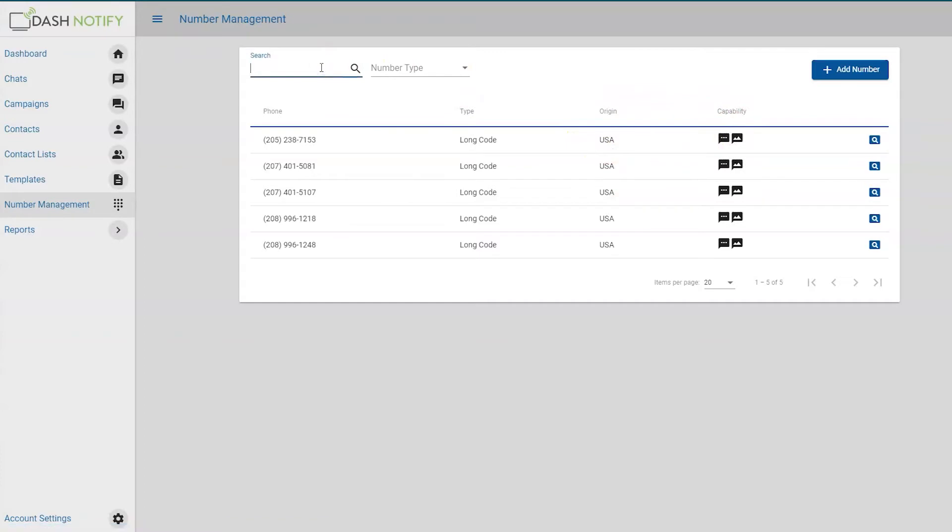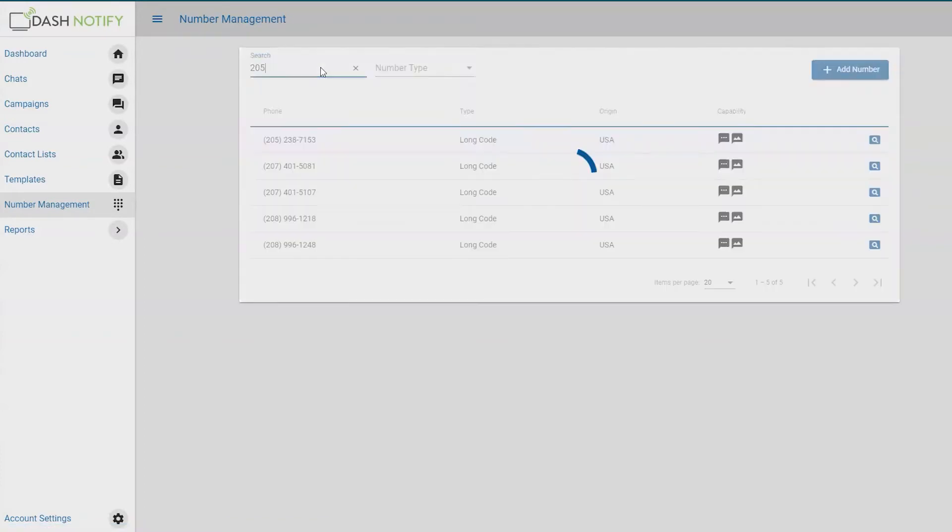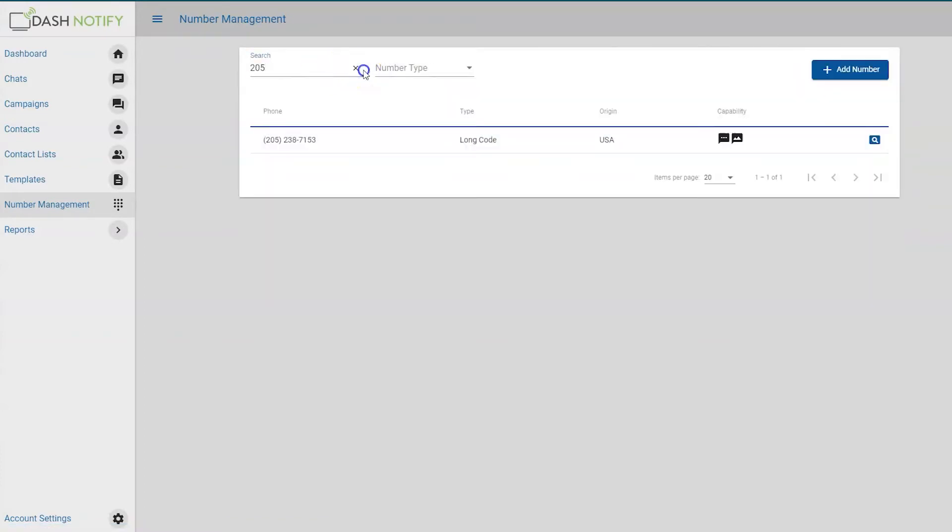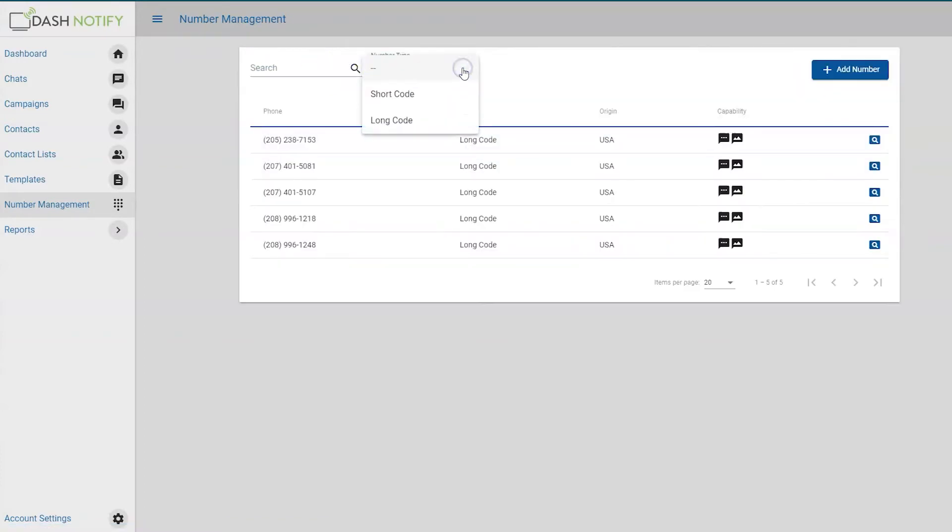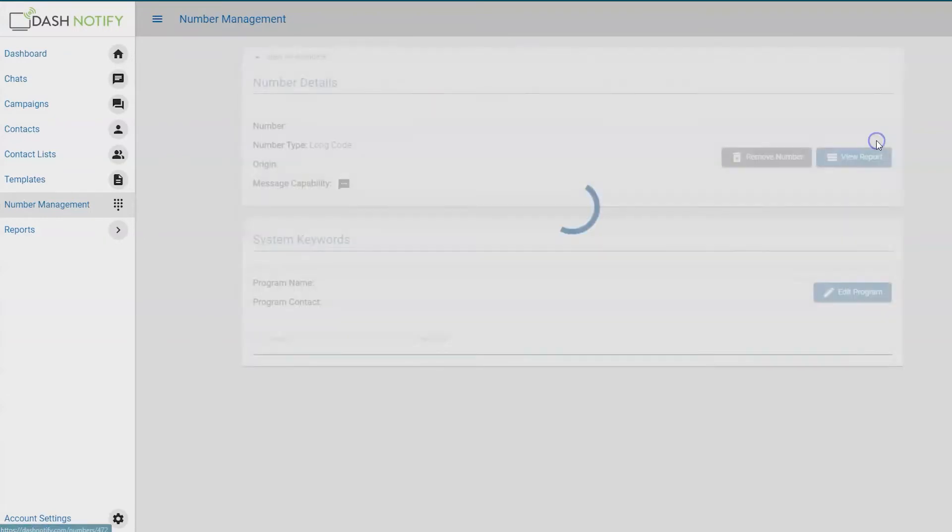Use the search bar for a specific number or filter the numbers by type. To view the details for a phone number, click the magnifying glass symbol.